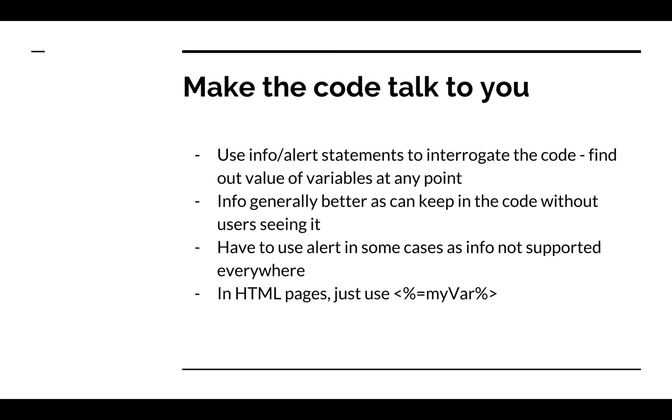In some cases you can't use info statements, for example if you're using an HTML page or an on input function. In some of those cases you can use alerts, which are kind of similar but they have the disadvantage that if you leave them in the code real users will see them, whereas info statements only administrator users can see them.